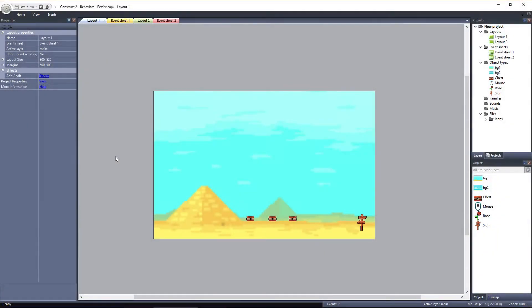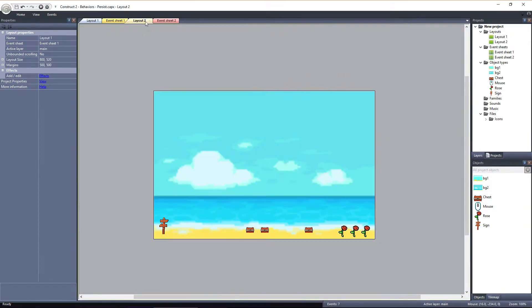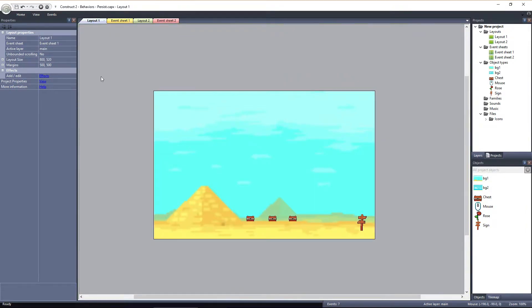We have a layout here that's set up to showcase the Persist behavior. Right now, none of the objects have the Persist behavior. Before we add it, let's take a look at how this example works. We've got two layouts here, each with some treasure chests, and one with some roses.